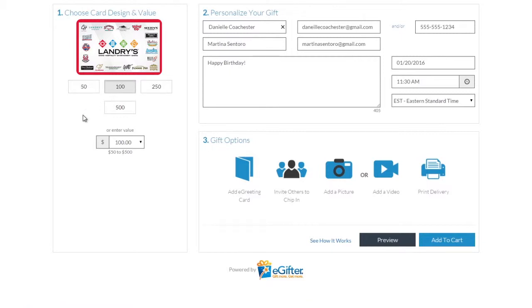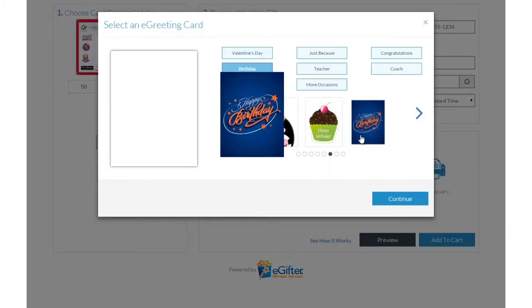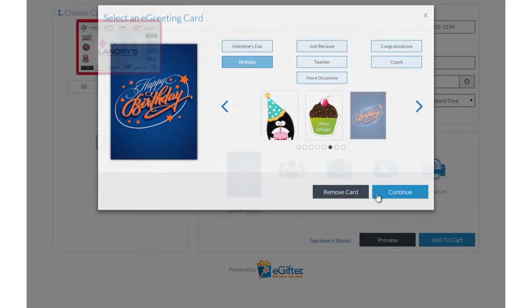You can send the gift by email, text message, or even a social post. Personalize your gift with an animated greeting card, photo, or video message.